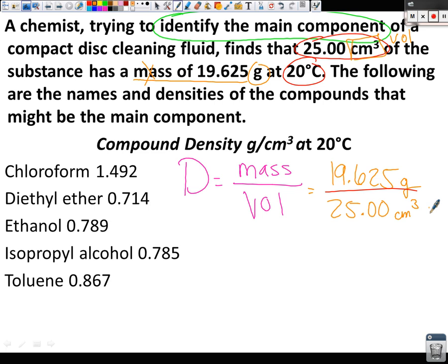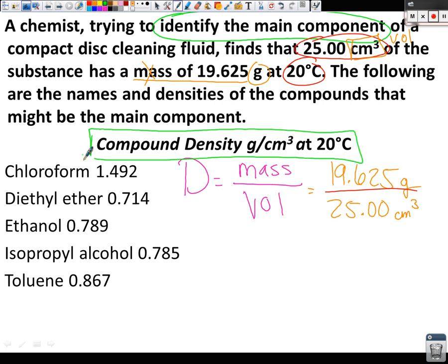Now, there is a reason they give you the temperature. Look at the title of the chart — they tell you these are the densities at a specific temperature. Temperature affects density. If you take water and freeze it, did you change the temperature? Did you change the density? Yes. If you boil water, same thing. So if the problem said 20 degrees Celsius but the table was at 25, you couldn't accurately compare the values.